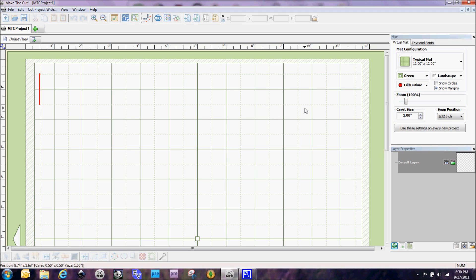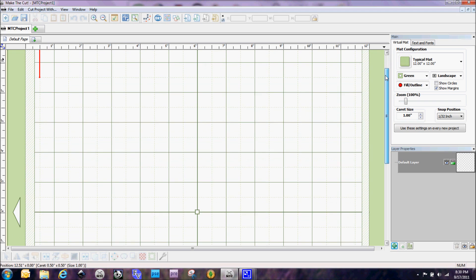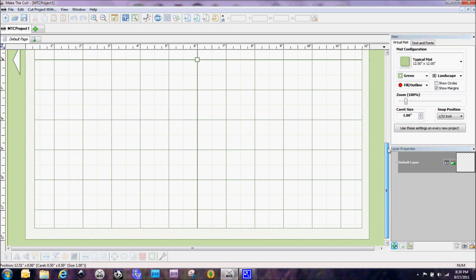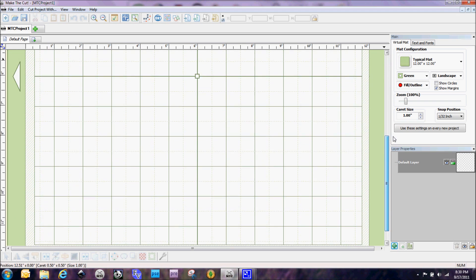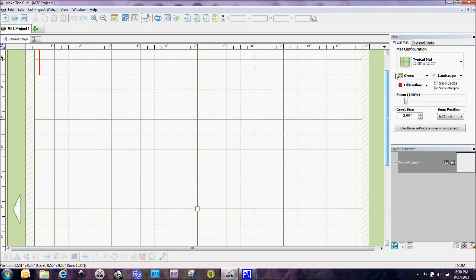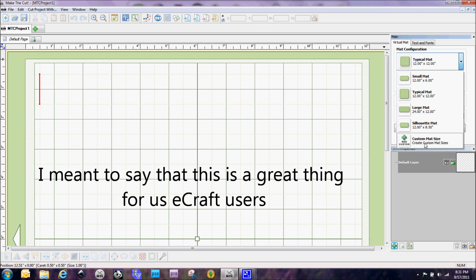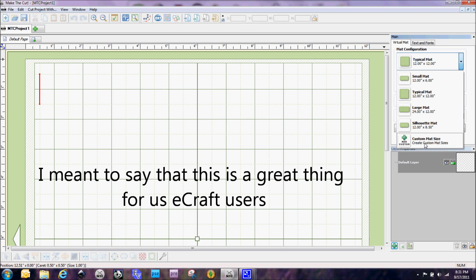So first off we're going to talk about the mats. Now you may notice that the mat here is a little bit different looking. Andy made it so that we can actually add a custom mat size. And this is an excellent thing for Make the Cut especially because we can cut up to any length. So now you would be able to make a 12 by 36 inch mat without a problem here and make the cut.